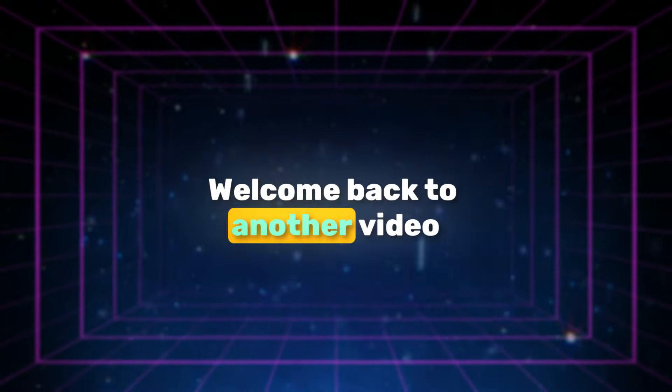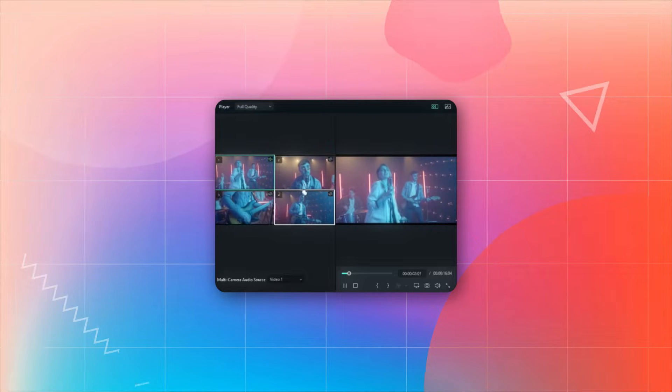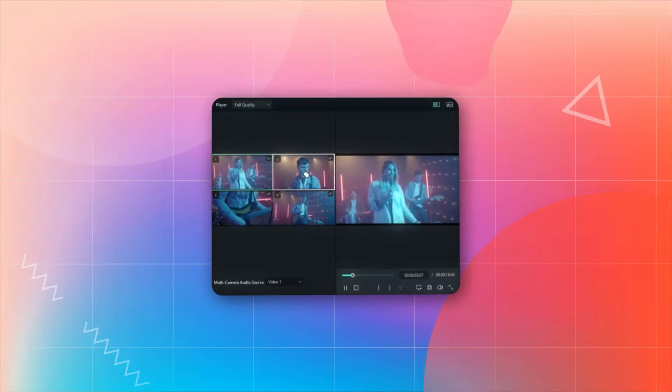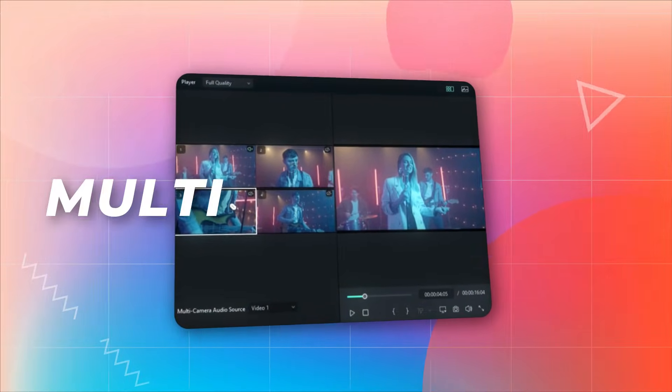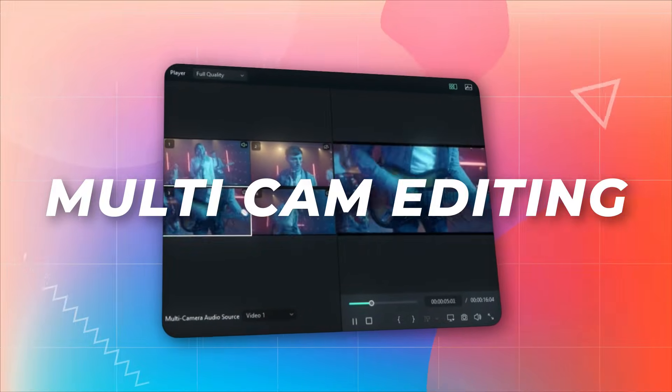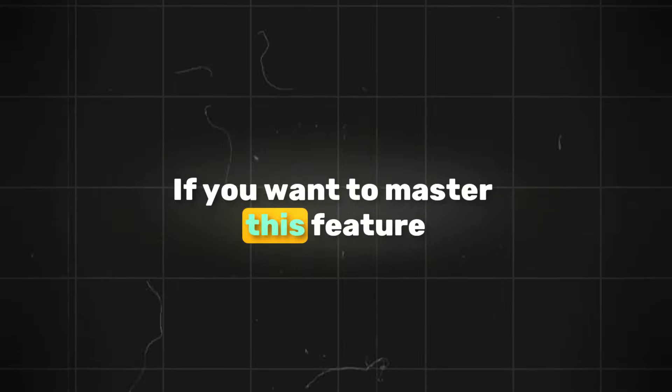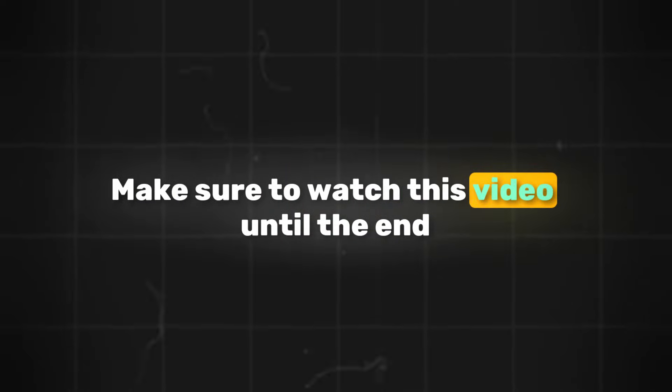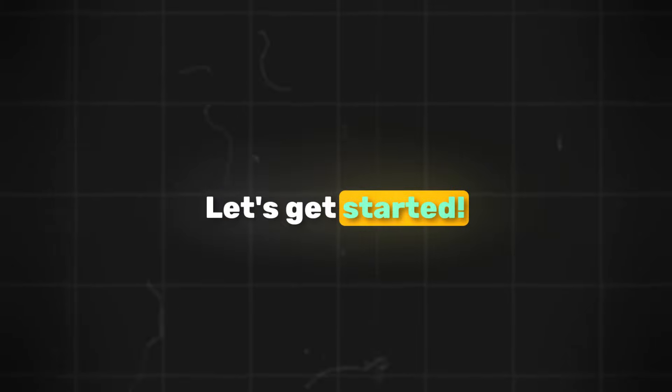Yo what is going on guys, welcome back to another video. In this video, I'm going to be showing you one of the highlights of Filmora 14, the multi-cam editing feature. If you want to master this feature, make sure to watch this video until the end. Let's get started.